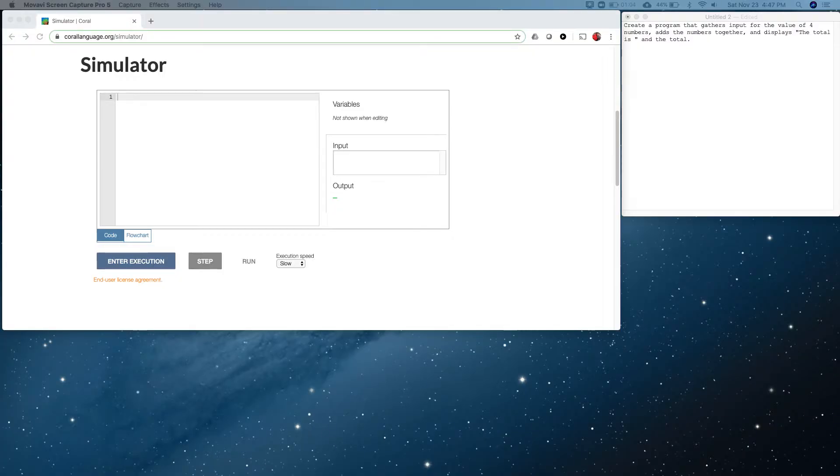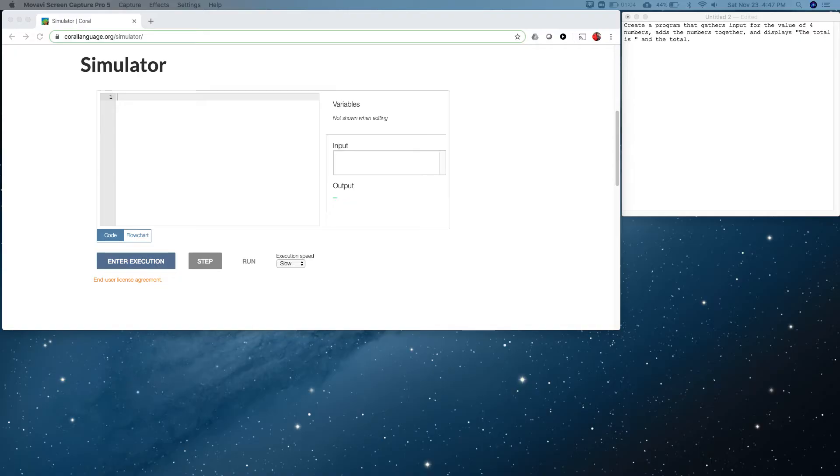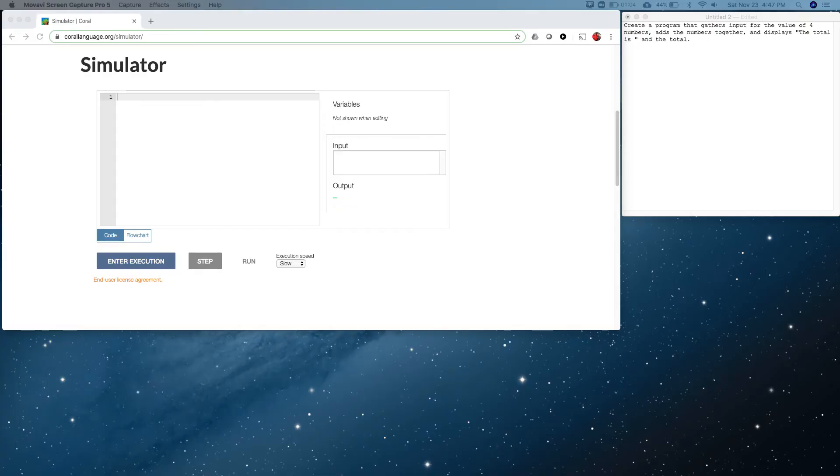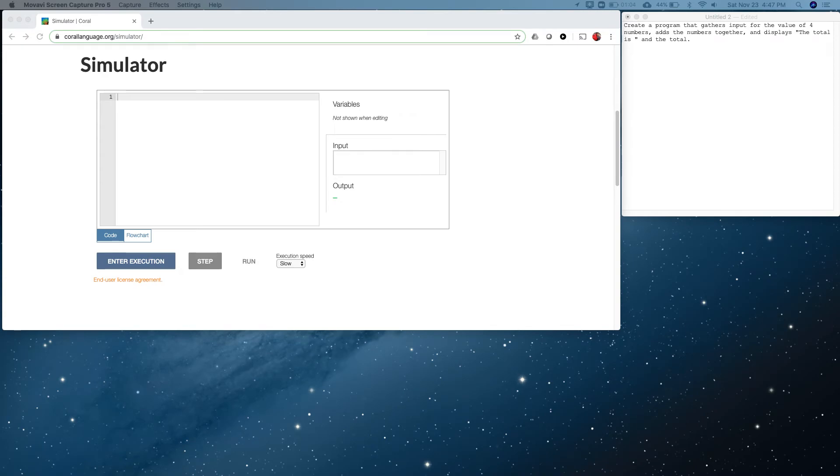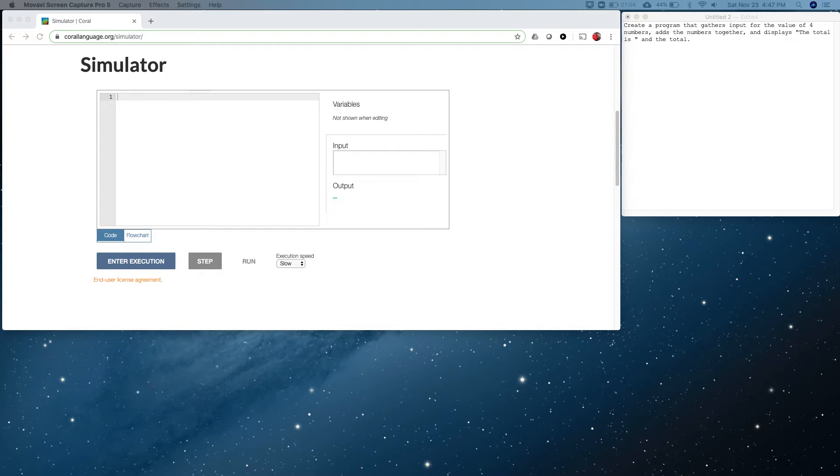Over on the right is a little program with the requirements I've put up there. We're going to be teaching you the concepts around variables, input, output, and arithmetic or doing a calculation. The requirements for this program are to create a program that gathers input for the value of four numbers, adds the numbers together, and displays the total.